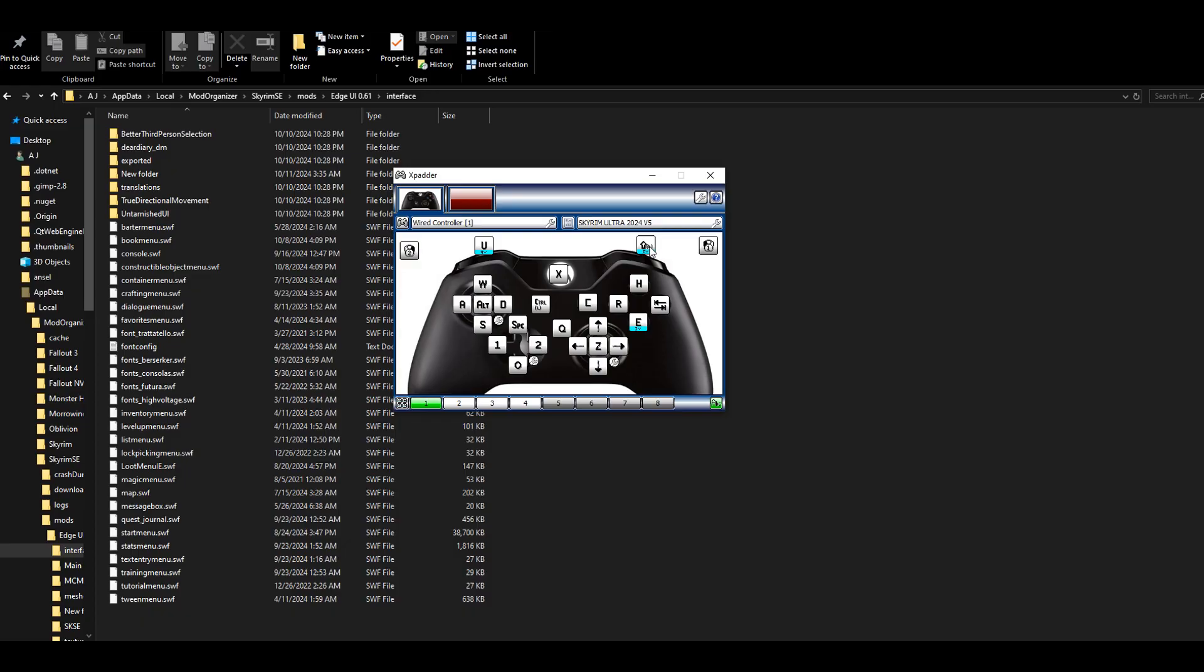The U button is for my TK Dodge, and the shift button allows my character to walk. The O button, which is down on my d-pad, will work for Souls Quick Menu, which allows me to quickly cycle between shouts so I can do combos.